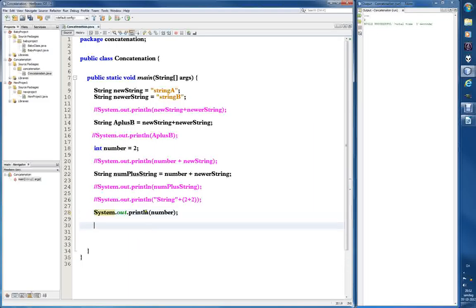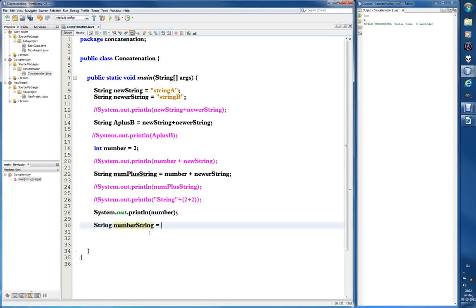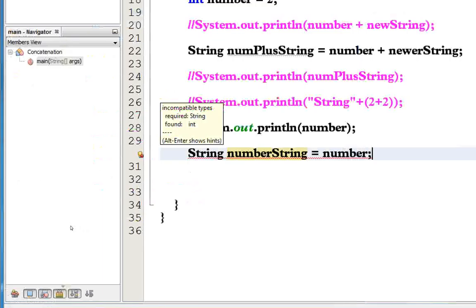Now what we can do if we just want to make this into a string — let's try, I don't think this will work. We want a new string variable called 'numberString' and we set it equal to 'number'. Java is already complaining. Let's hover over the error message — 'incompatible types: required String, found int'.